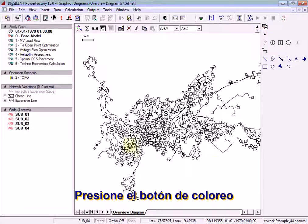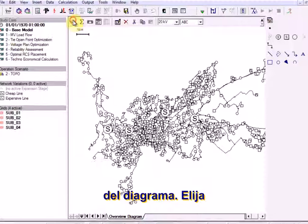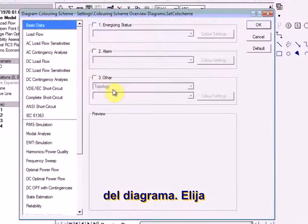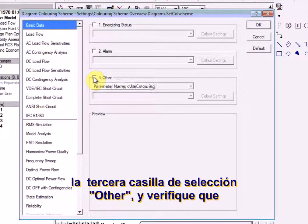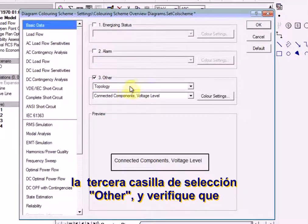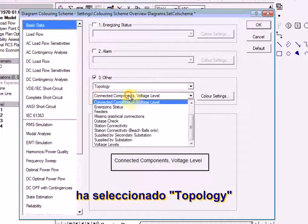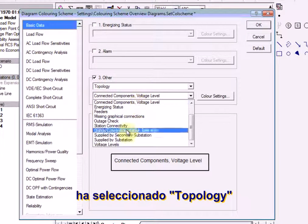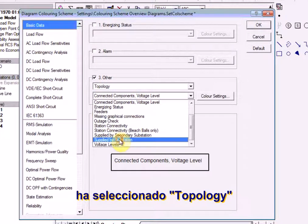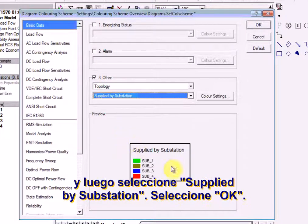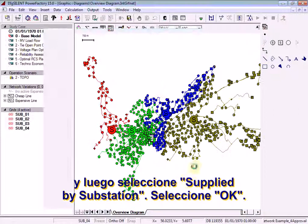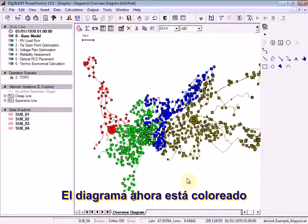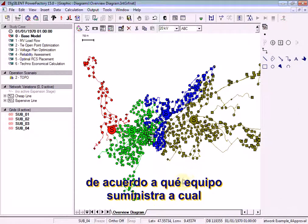Press the diagram coloring button, choose the third checkbox labeled other, ensure topology is selected, and then select supplied by substation. Select OK. The diagram is now colored according to which equipment is supplied from which substation.